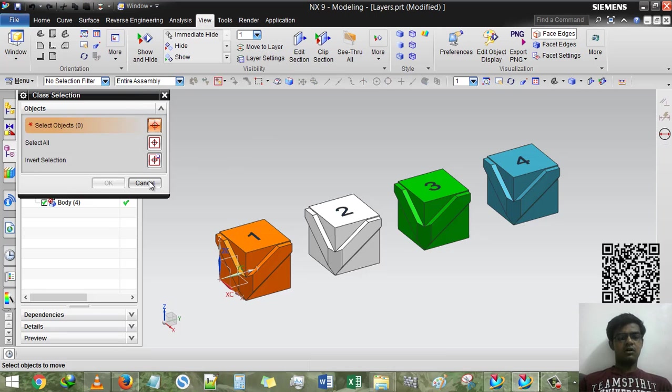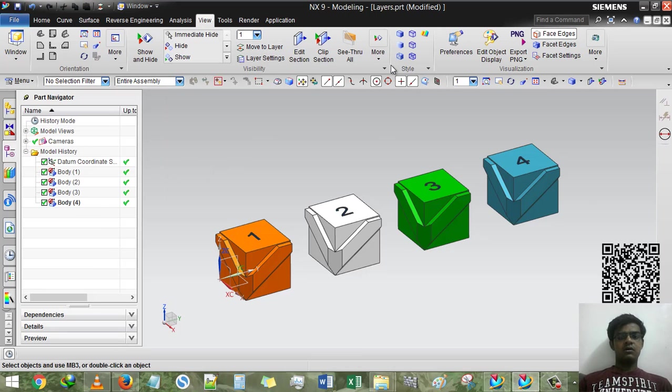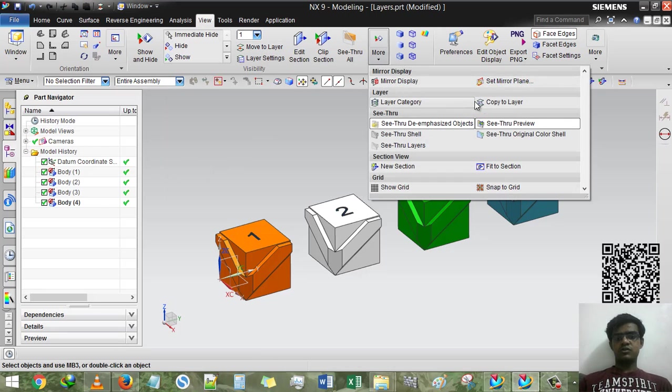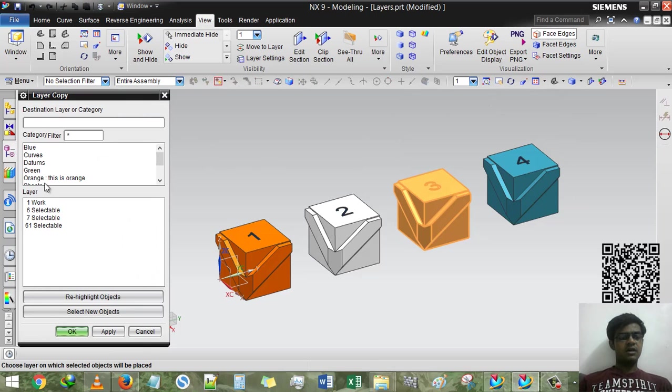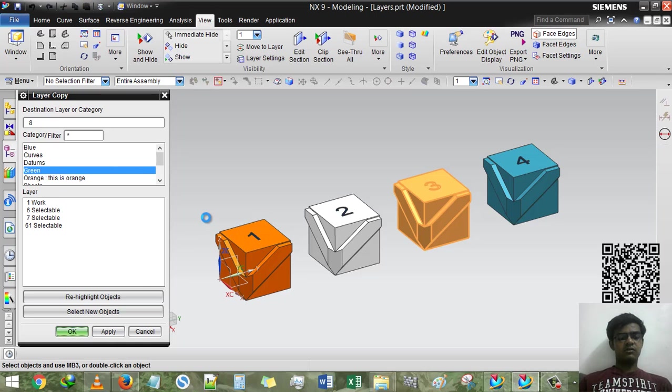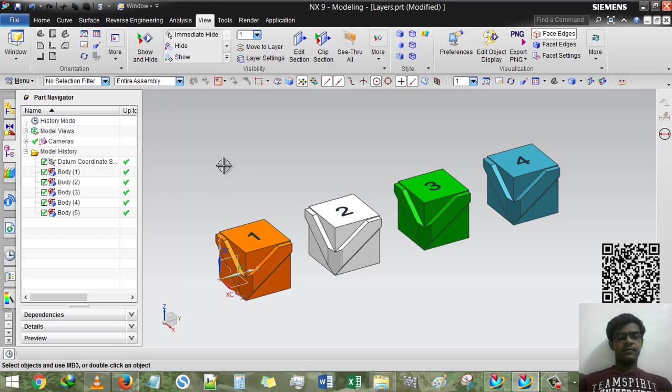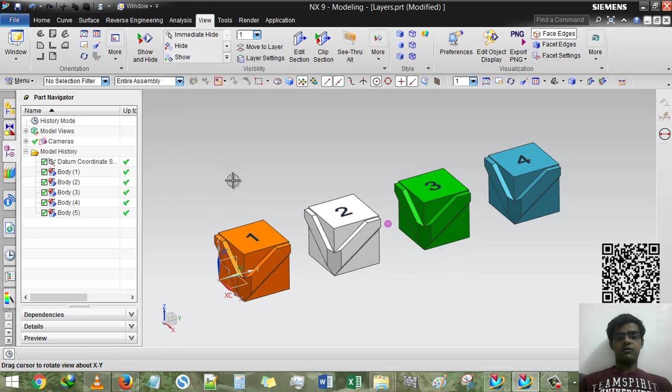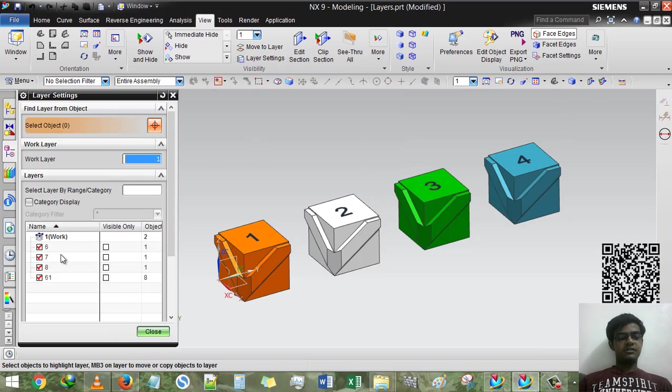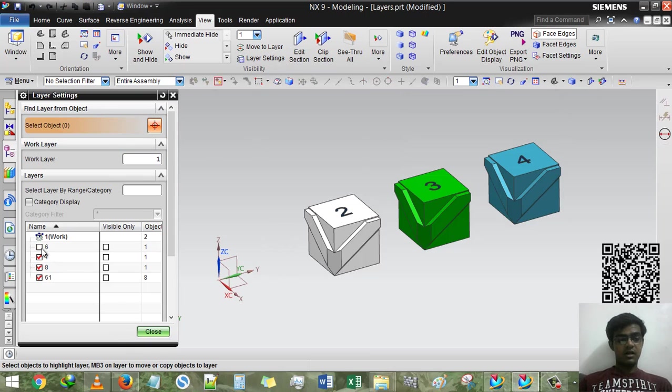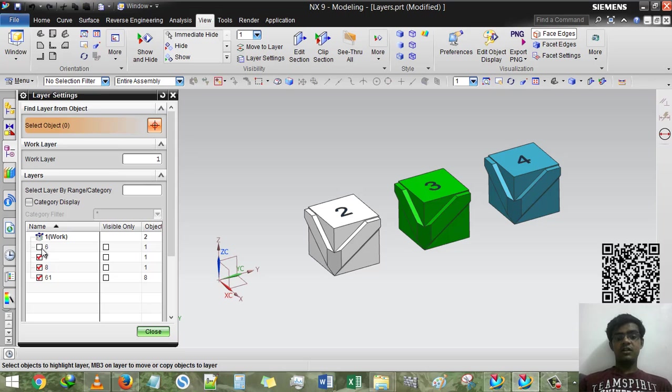And move to layer, not move. I am going to use copy layer, copy to layer, this third option, and into the green. Now see the magic. Layer setting, sixth is orange. So if I unselect the orange it will run. If I unselect the seventh one, that is white, it will run.